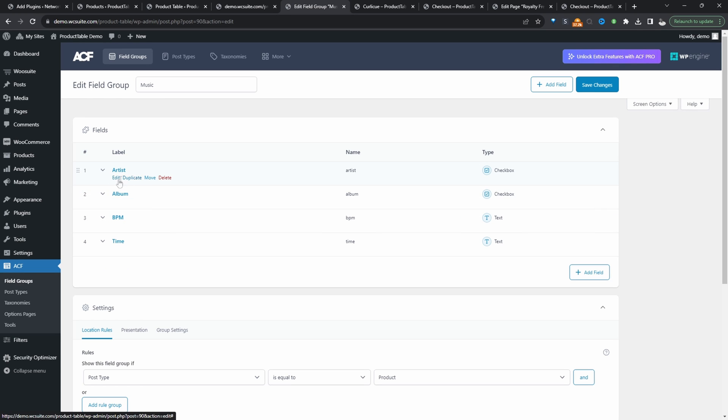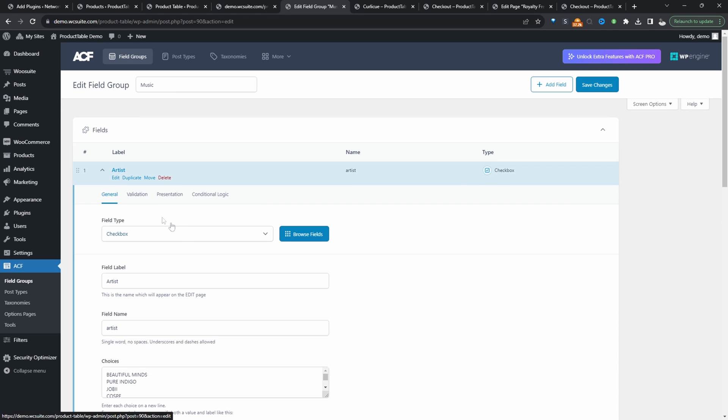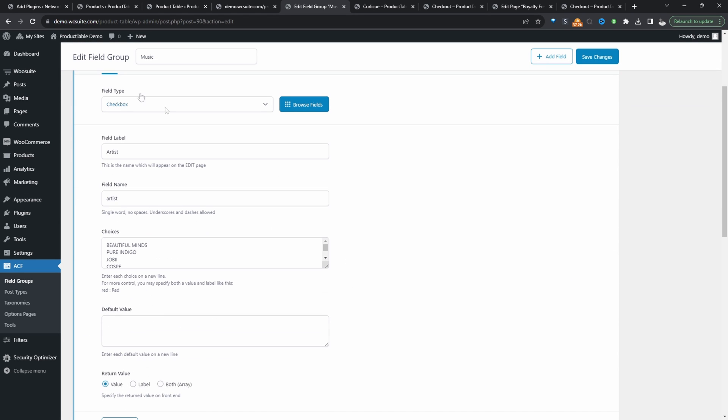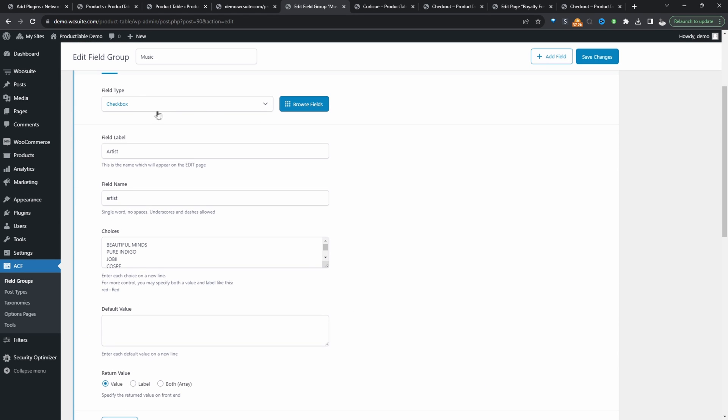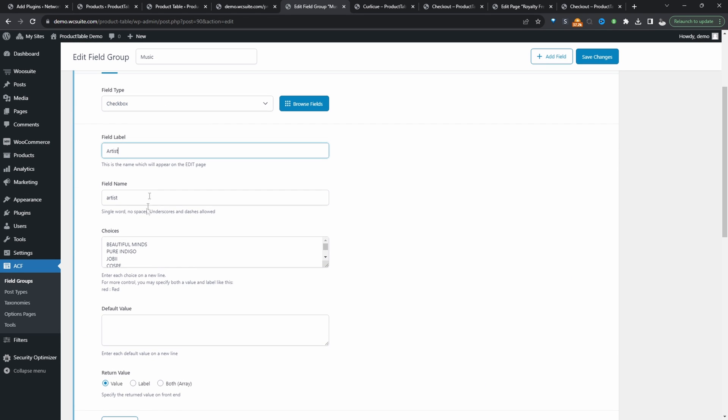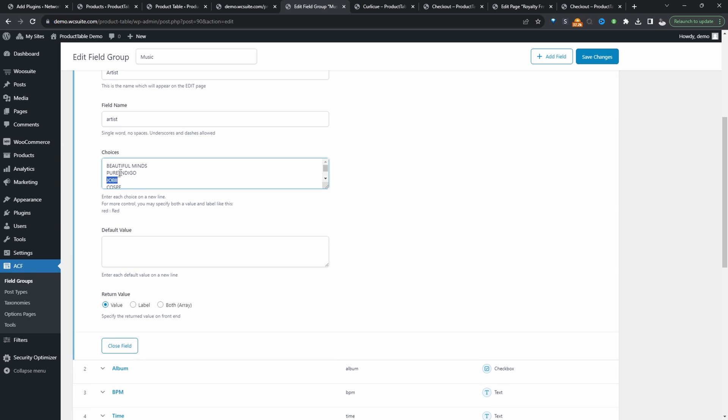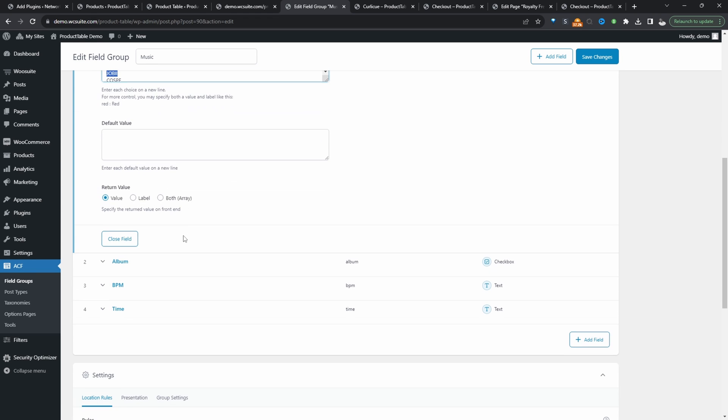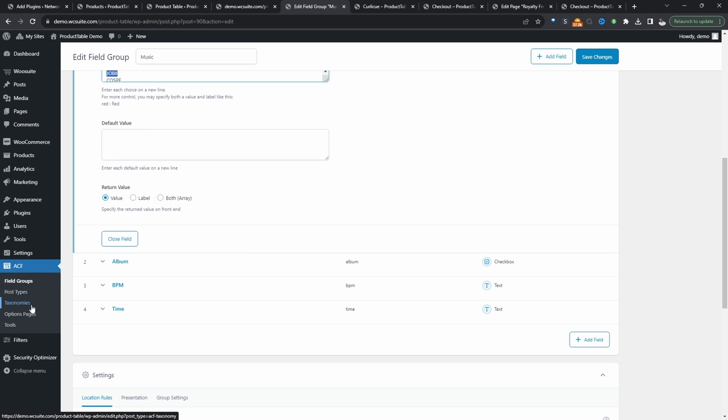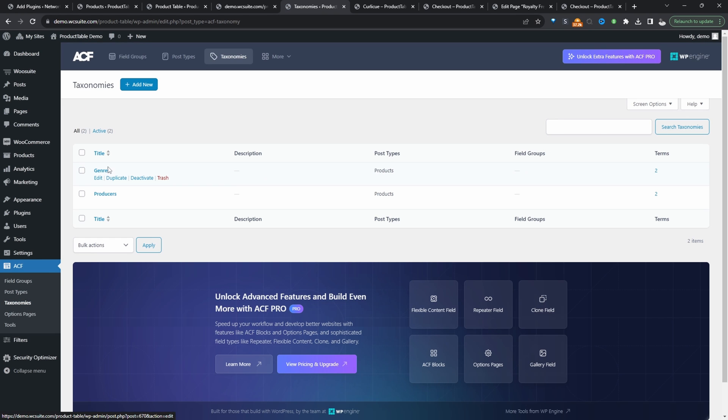So we've got an artist field, which is a checkbox. Let's quickly edit this. So it's a checkbox type, label artists, and then here we've got a list of a few different artists. The beats are created by different artists, they're different albums, different BPMs. And we've also got some custom taxonomies as well, which we might add into our filters. So let's quickly view our custom taxonomy. Here we've got genres and producers. All right, so that's our custom fields out the way.